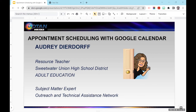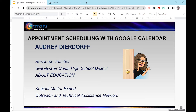Thank you. Hi everybody. So as Marjorie said, this is appointment scheduling with Google Calendar. My name is Audrey Deardorff. I am a resource teacher at the Sweetwater Union High School District Adult Education, and I'm also a subject matter expert with OTAN — brand new. I've actually been teaching in adult education for about 29 years now. I've been privileged to work in many different areas, and technology happens to be one of them, including Google. So I'm excited to share this with you.